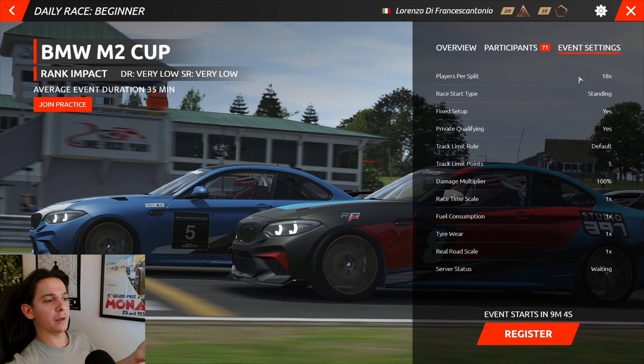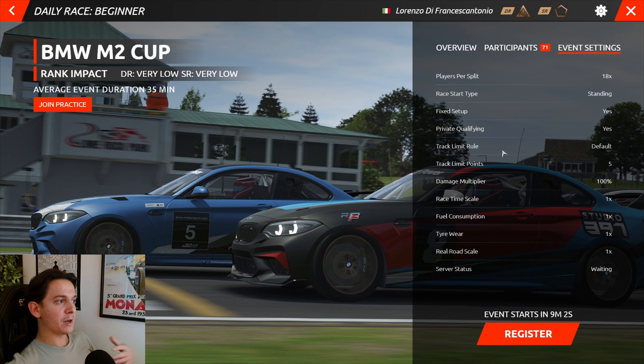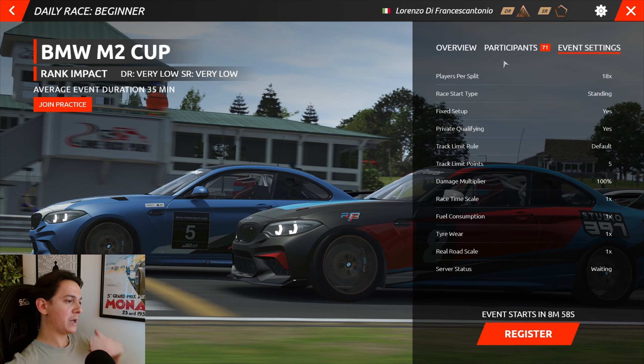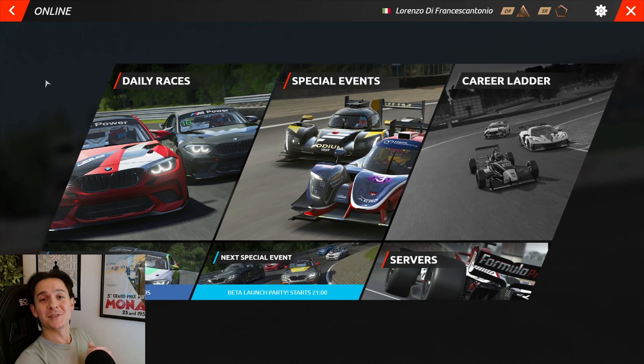You can also see the settings for the event — the damage multiplier, the type of qualifying, the type of setup, and so on. And that's it in a nutshell.